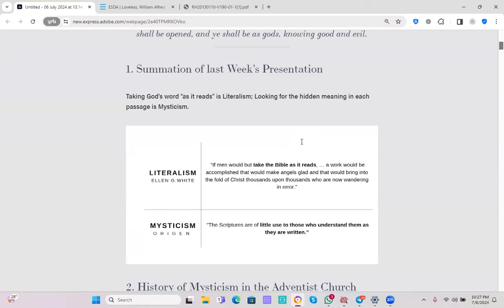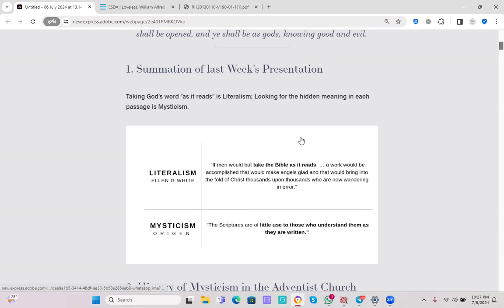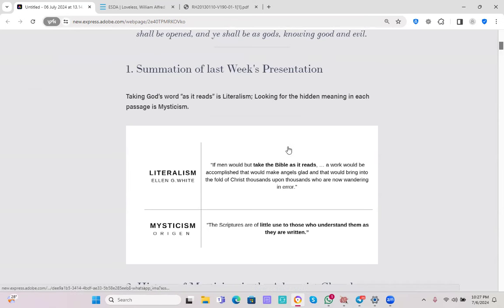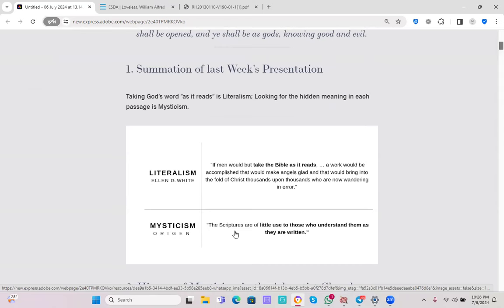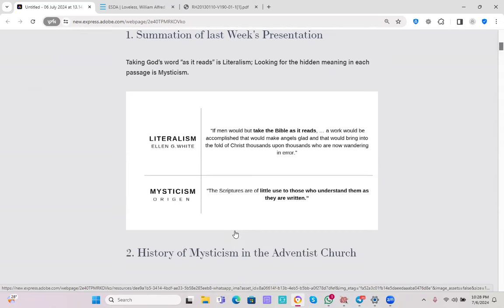In contrast with that, we have mysticism, and the main figure of this way of studying the Bible is Origin. His words are telling us the following: The scriptures are of little use to those who understand them as they are written. So we have the contrast between literalism, taking the Bible as it reads, versus mysticism, looking for a hidden meaning and not taking the Bible as it reads or the most obvious meaning of the scriptures.